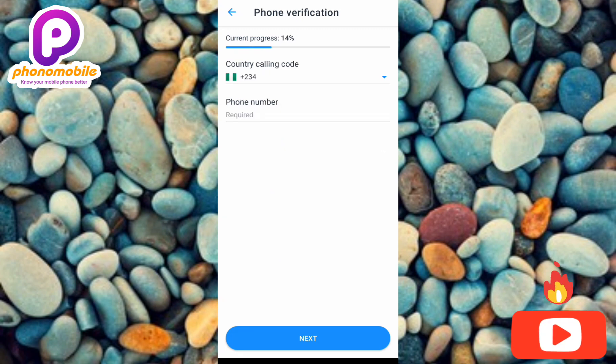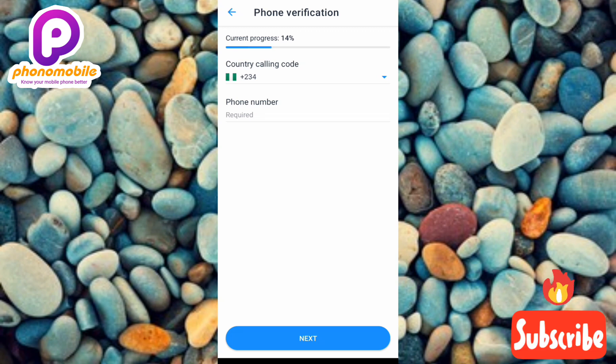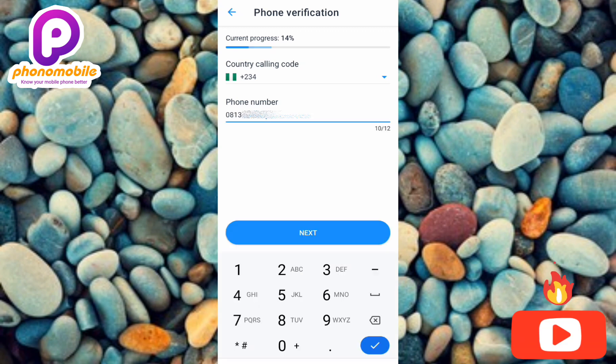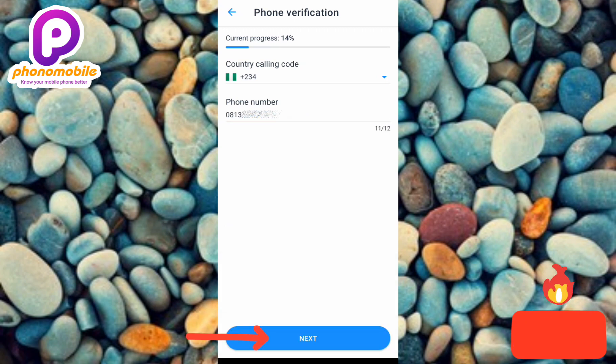The next step is phone verification. Enter your phone number and tap Next to proceed.